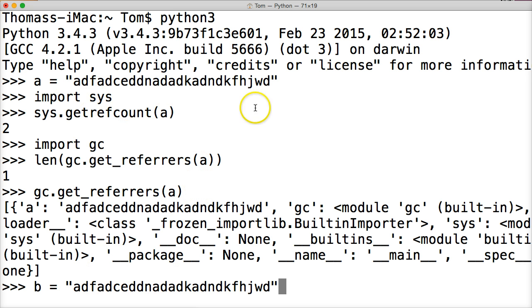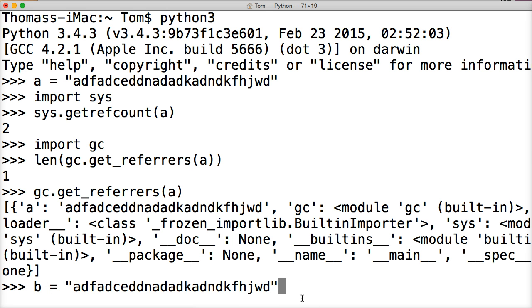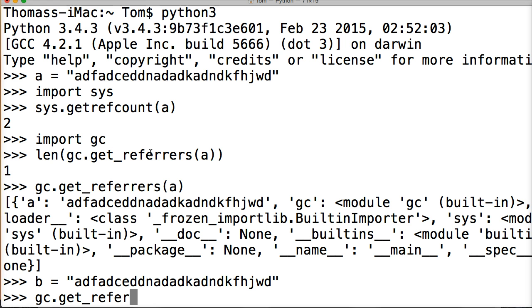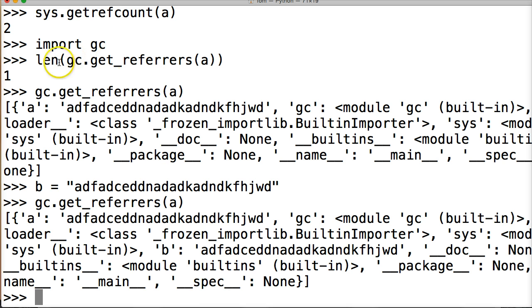So I'm creating another reference to our object here, same object, hit return, so we create it, let me just slide up my terminal a little bit so you can see this a little bit better, and what I want to do is get gc.get_referrers and put A in here again, hit return.